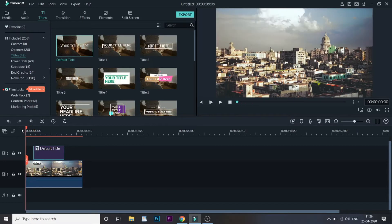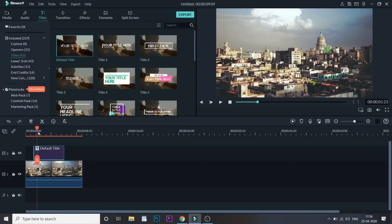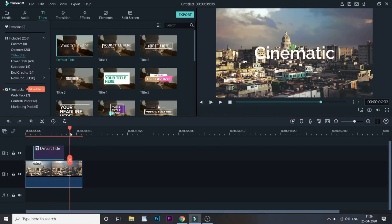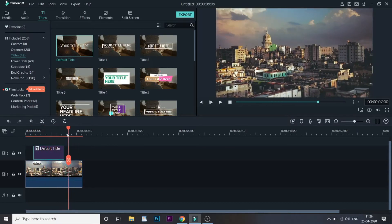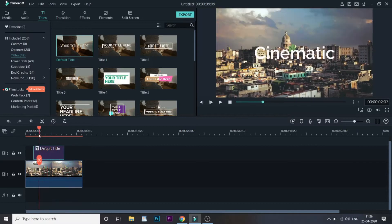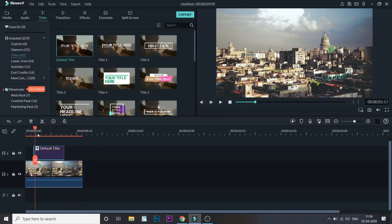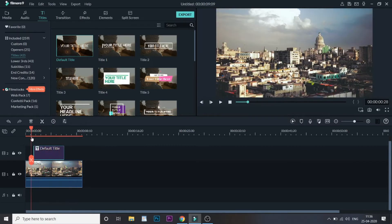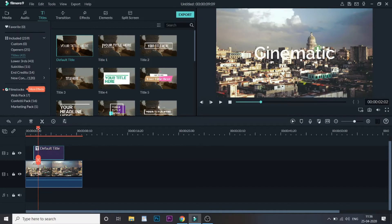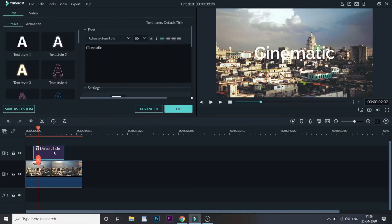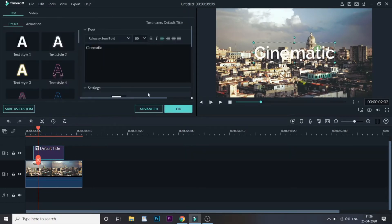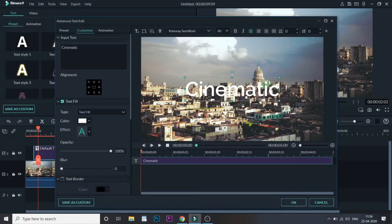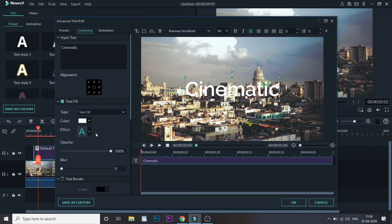To add animation to your title or text, you just need to double click and go to advanced. Once you click on advanced there are many multiple options. Let me go to animations over here.